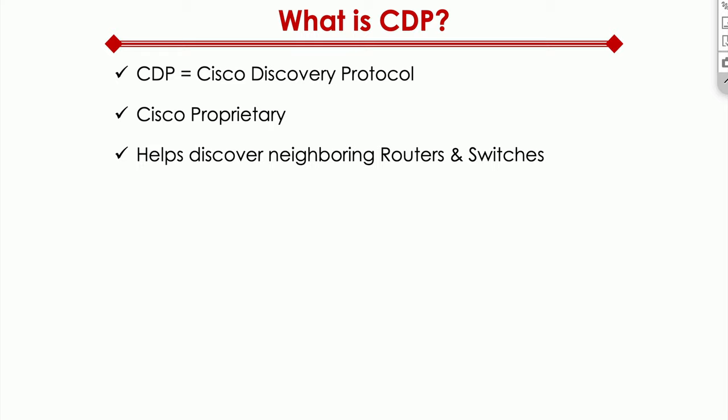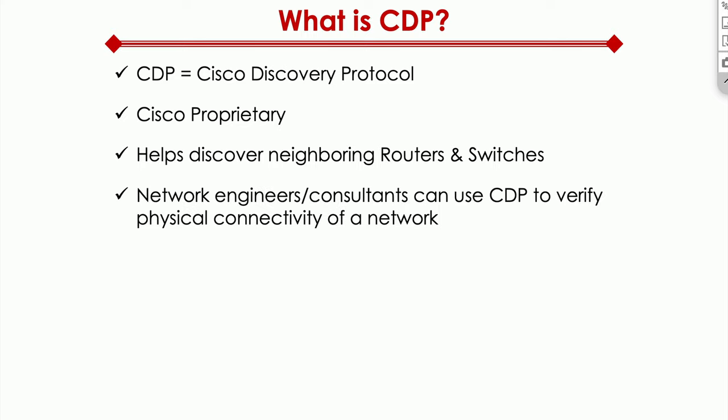The whole purpose of this protocol is to help discover neighbors. So for example, if I'm a switch and I have other switches and routers plugged into me, when CDP is enabled everywhere, I can see who are the neighbors that are connected to me. Typically, network engineers and consultants use CDP to verify physical connectivity of a network.